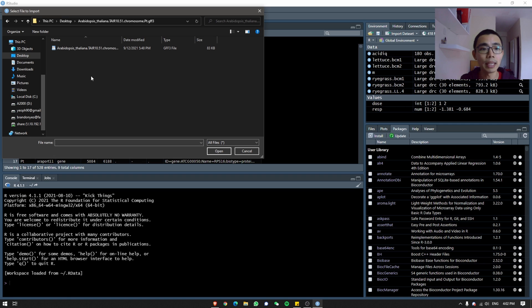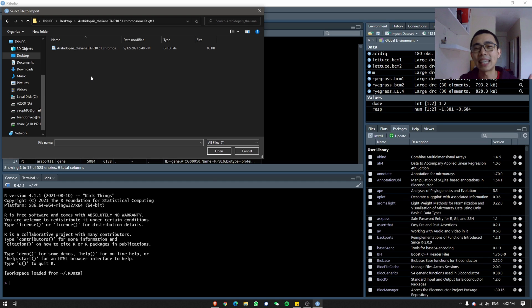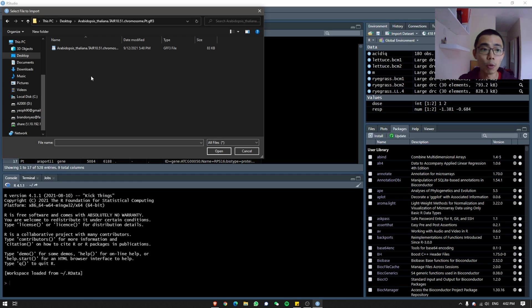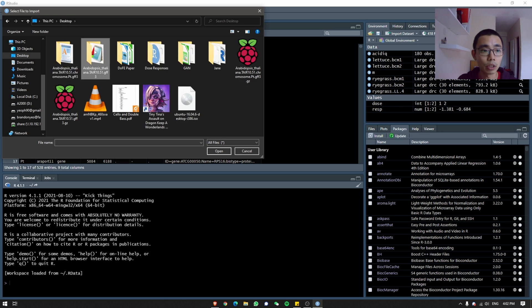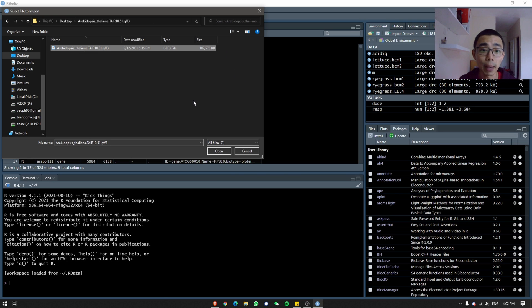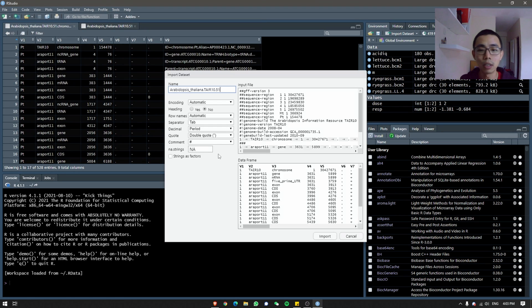So usually when you download, it comes into a tar.gz file. That's just compressed, you can think of it as a zip file. So what you do is you can download a program, for example, 7-zip. If not, I believe Windows can open it as well and just drag it out into a folder. And within that folder, it should contain your GFF3 file over here. This is 107 megabytes. It's a bit big, but it should be manageable for R. So you can just press open.